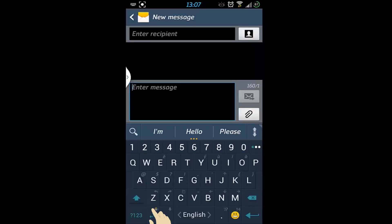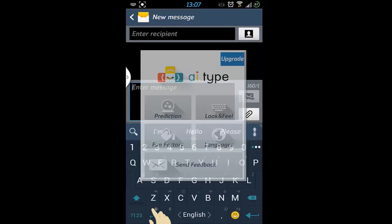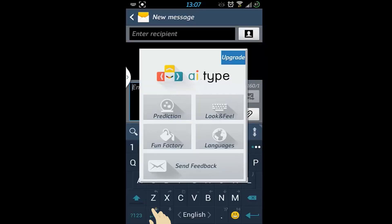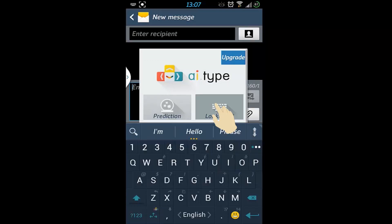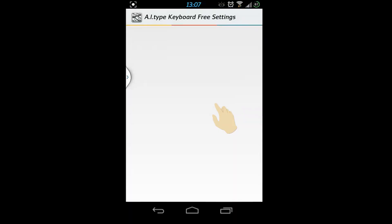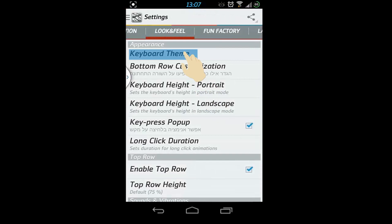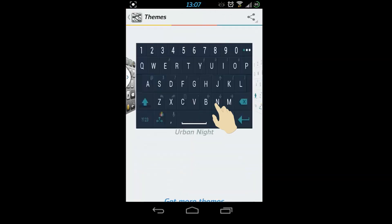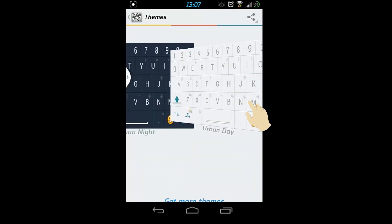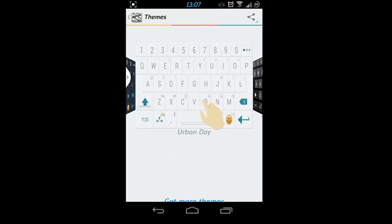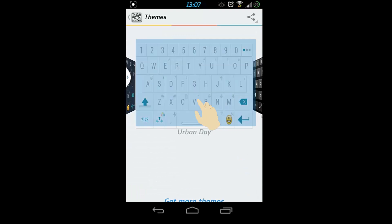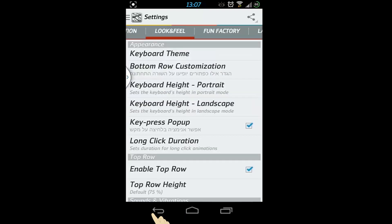To change the current keyboard theme, access the Settings menu by long-clicking the AI Type button, then choose Look & Feel. Choose Keyboard Theme under the Appearance section, and swipe between themes right or left. Choose a theme by simply clicking on the Apply button, then go back to your keyboard.